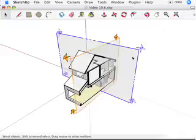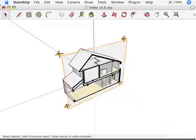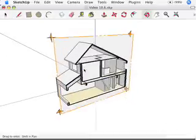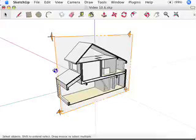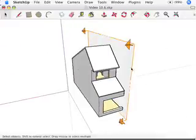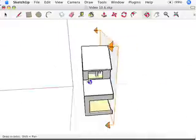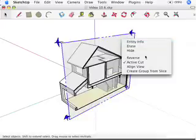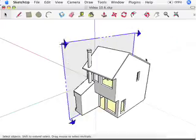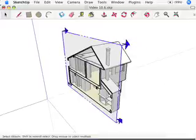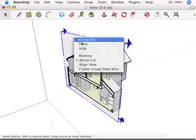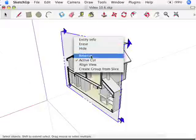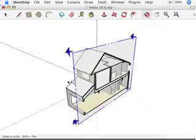I'm going to get rid of this section plane, the second one altogether. So let's just delete that. And we're working with one section plane again. Now, let's say I wanted to keep this section plane, but what I want to see is the other half of the house, the part that's being cut away right now. I don't have to create a brand new section plane. I'm just going to right click on the existing one and go reverse. And when I do that, it reverses the direction of the section cut. And now I'm looking at the other half of the house.